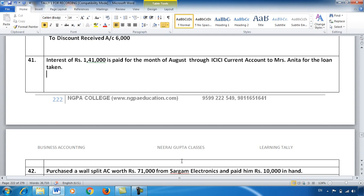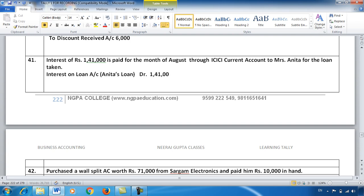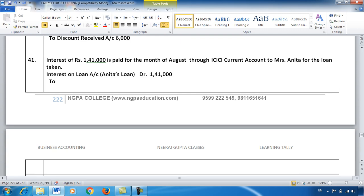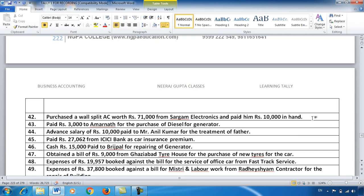Entry number 41: I paid interest of ₹1,04,1000 for the month of August through ICICI Current Account to Mrs. Anita for the loan taken. This is definitely my expenditure. Interest on Loan Account — and if there are multiple loans, it is better to indicate which one: Interest on Anita's Loan Account debit ₹1,04,1000. And credit is simple — the ICICI Bank Account from which I paid gets credited, as that bank balance is reducing.